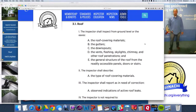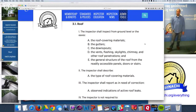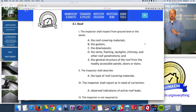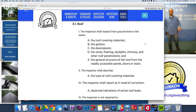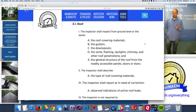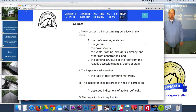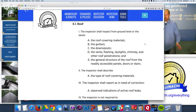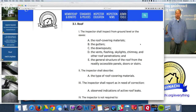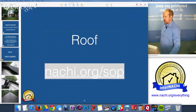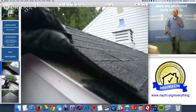For the roof, the inspector shall inspect from ground level or eaves - you are not required to walk upon any roof surface. You are required to be safe. If you're not trained or comfortable on the roof or even on a ladder, stay on the ground. You are required to inspect the roof covering materials, gutters, downspouts, roof penetrations, and general roof structure from accessible areas. You shall describe roof covering materials and report observed indications of active roof leaks.